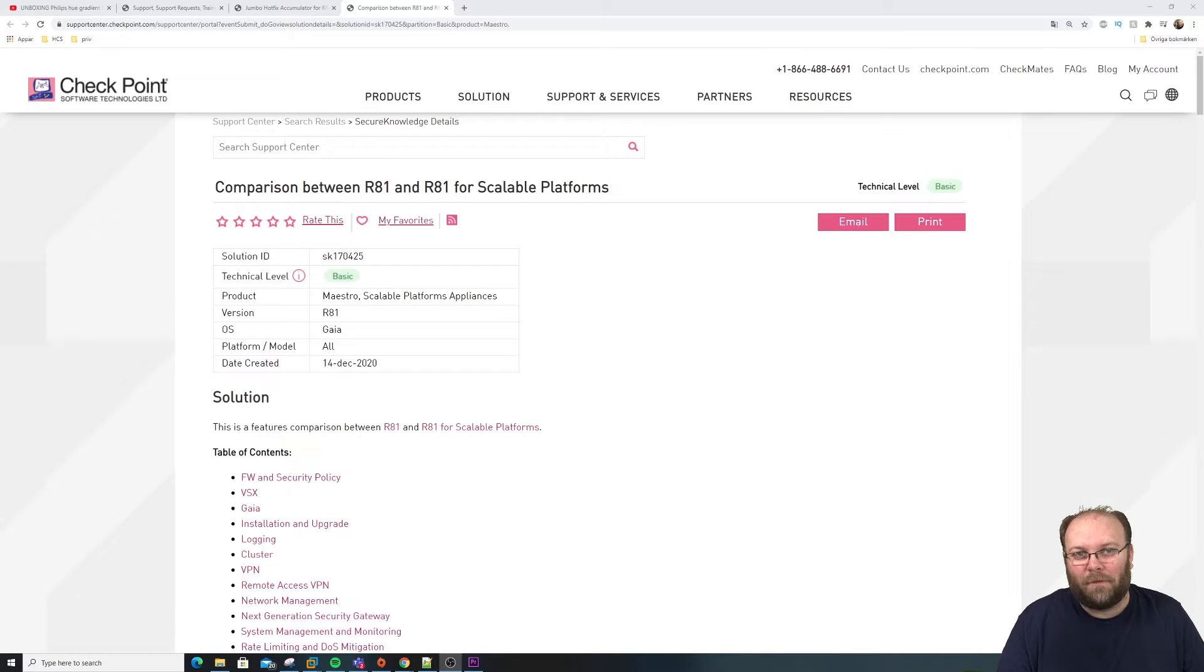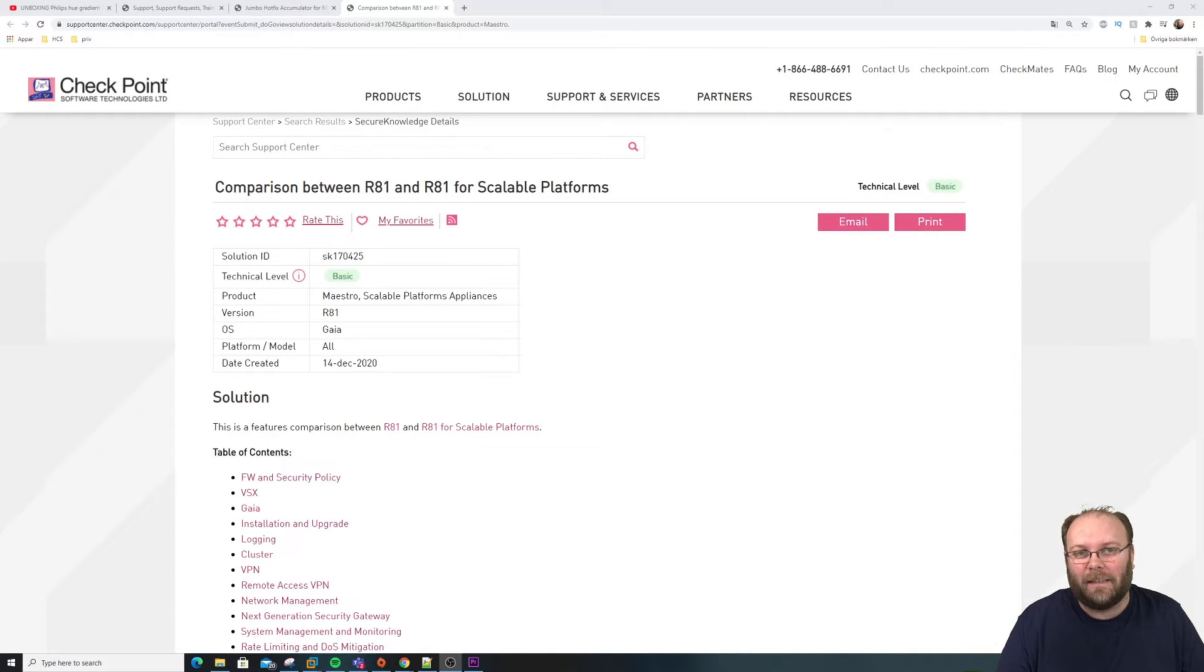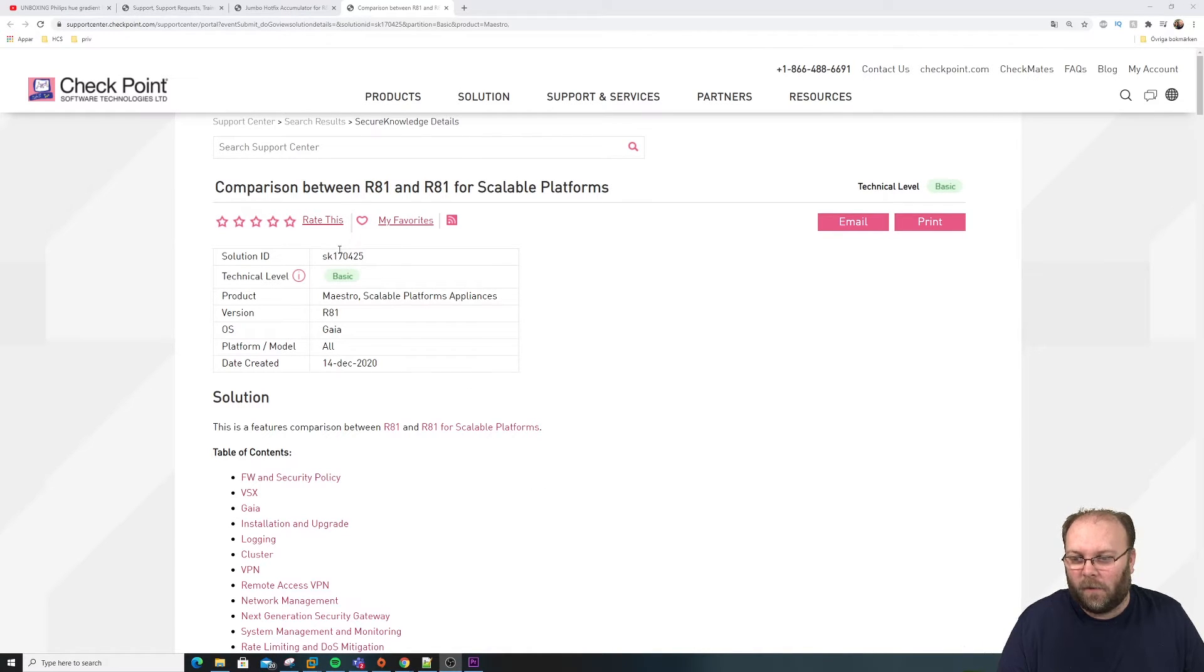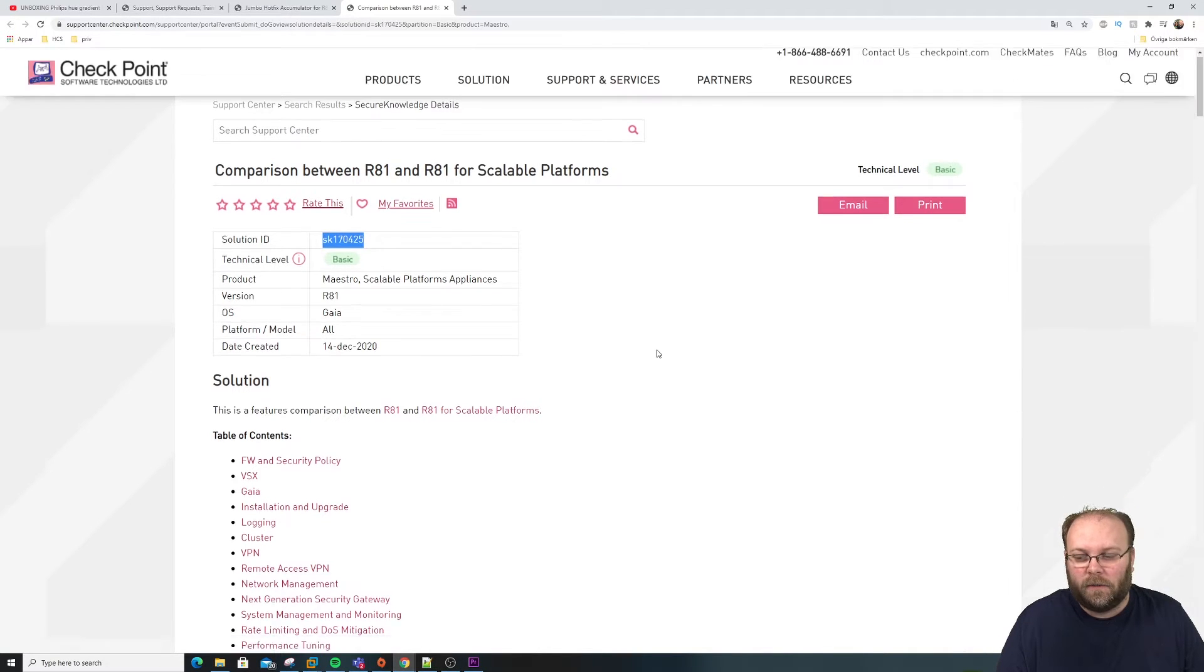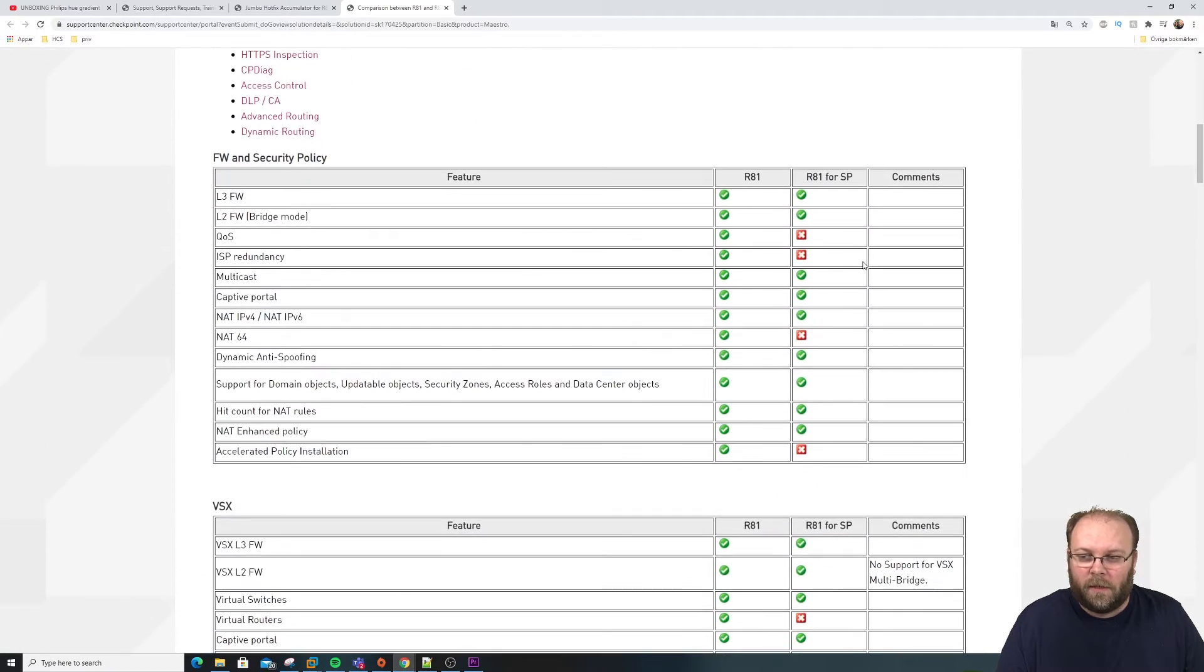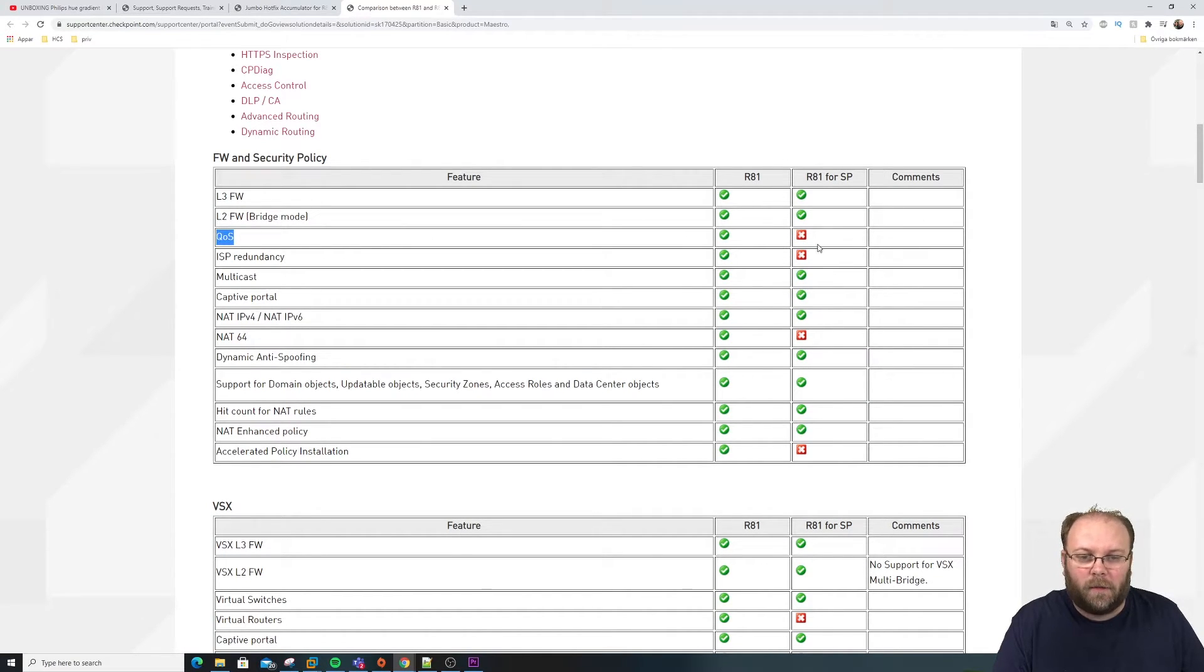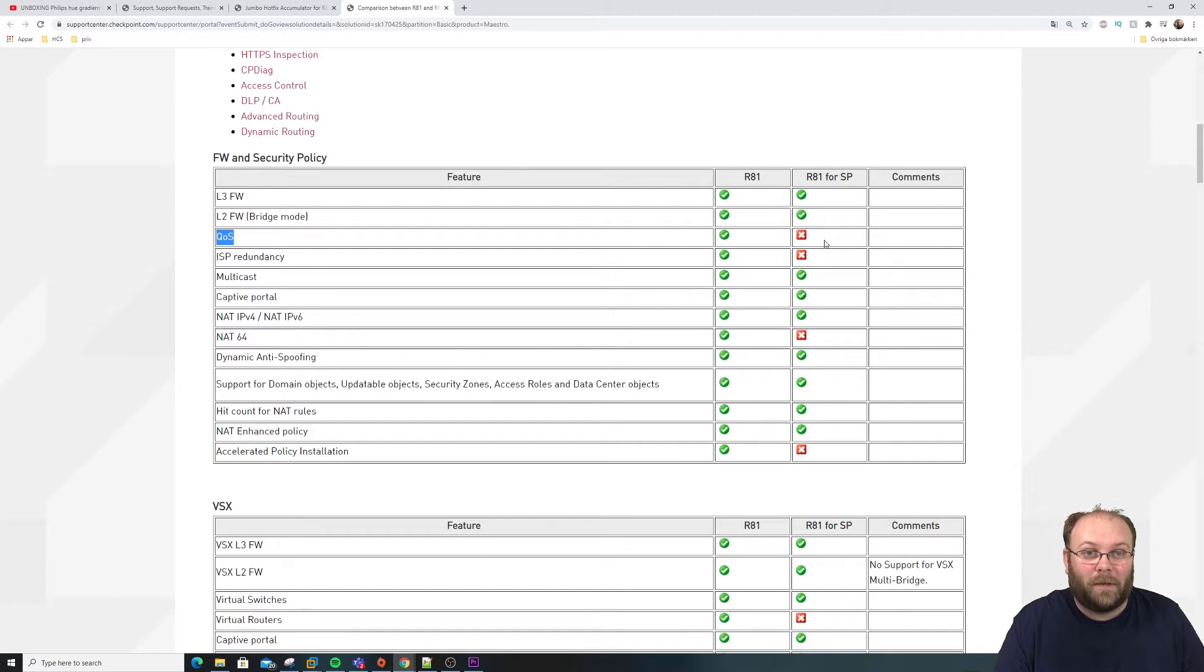Checkpoint says it's the main train, and maybe it is the main train but a scalable platform doesn't actually have the same functionalities as R81 has in a normal gateway. To check this there is actually a dedicated SK for this and it's called 170425. For example, you can see here when it comes to firewall and security policy, QS is not available in Scalable Platform. Maybe that's a big thing or a small thing, it depends on your environment.